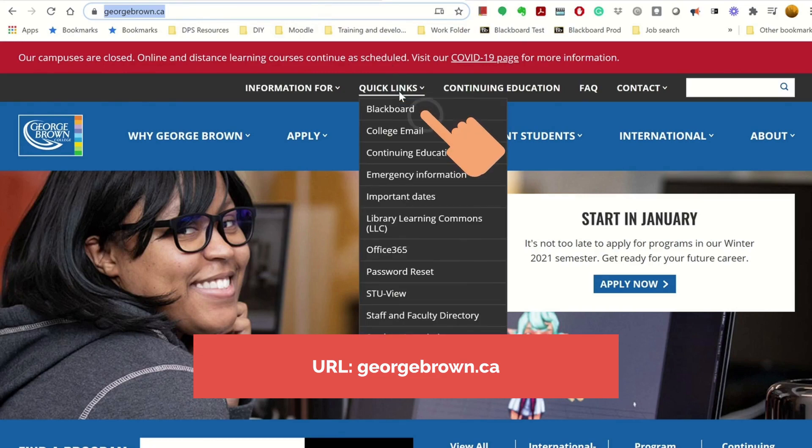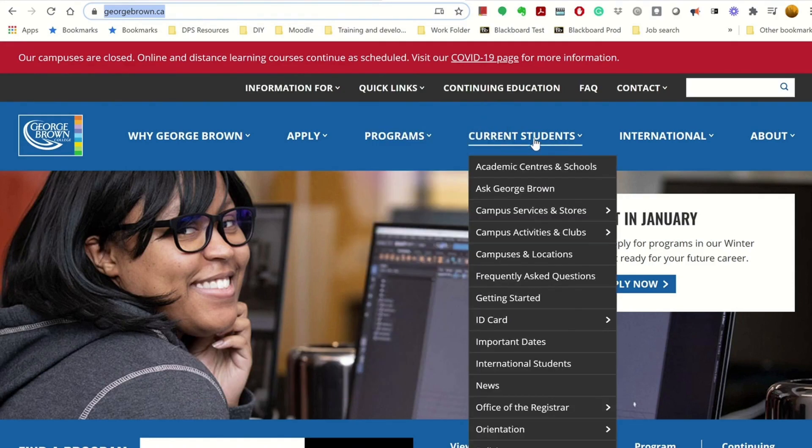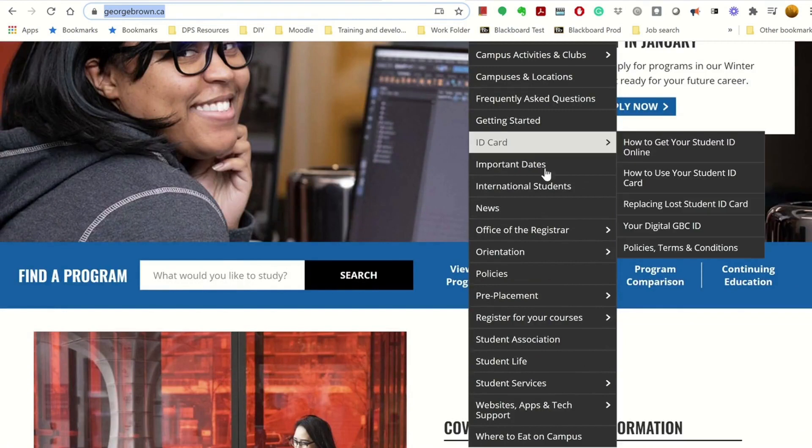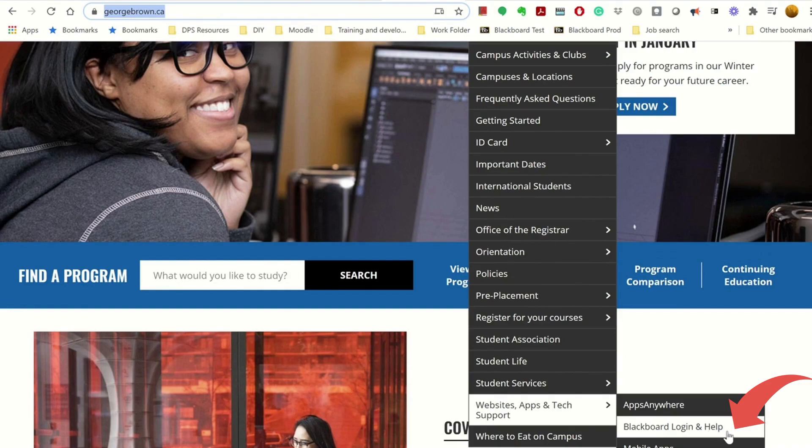If you want to learn more about Blackboard or get more support, you can go to current students, website app and tech support. You will find Blackboard Login and Help page.